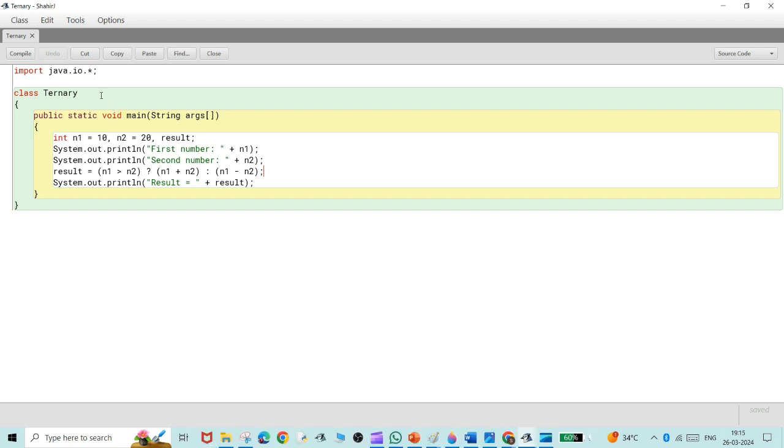I've imported the package java.io using the statement import java.io, and then I have given the class name as ternary, the public static void main function. Then I have assigned the variables in the form of int: int n1 equal to 10 and n2 equal to 20, and the result variable is also declared.